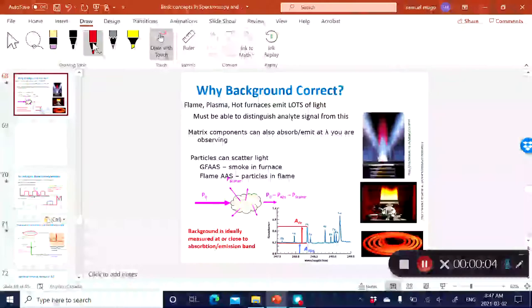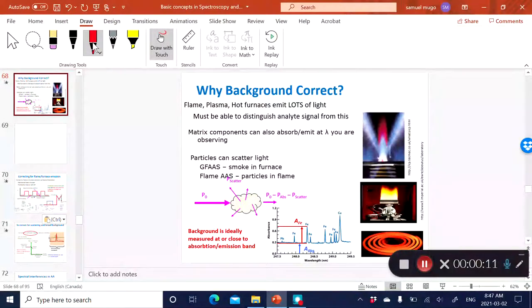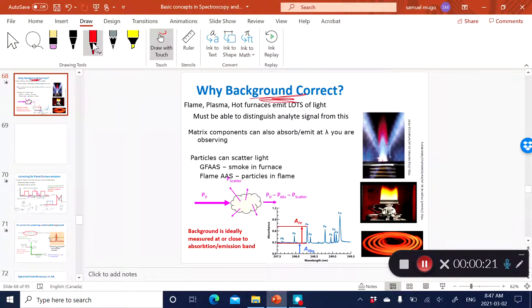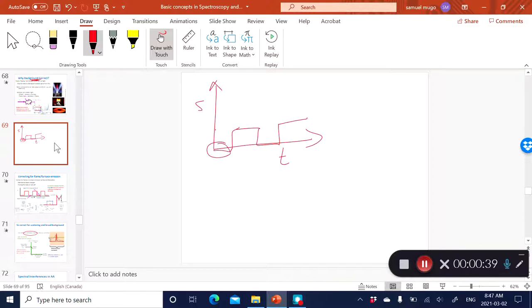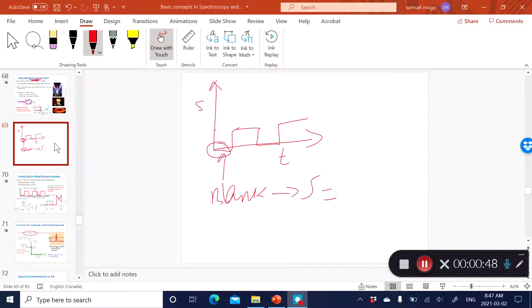In the last lecture we talked about how flames are essential to cause the atomization of the sample in atomic spectroscopy. They also cause a problem referred to as the background. In an ideal setting, your signal as a function of time should look flat, meaning that when there is no analyte or when there is a blank, you essentially have a signal equal to zero.